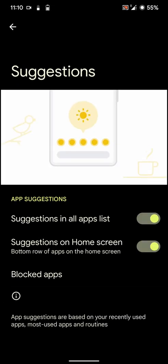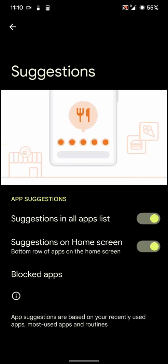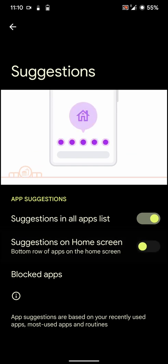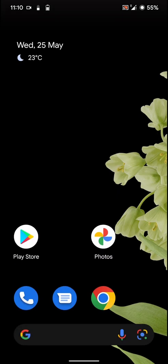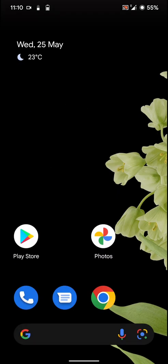And you have some suggestion options. I like to turn them off for the home screen. And let's go back.